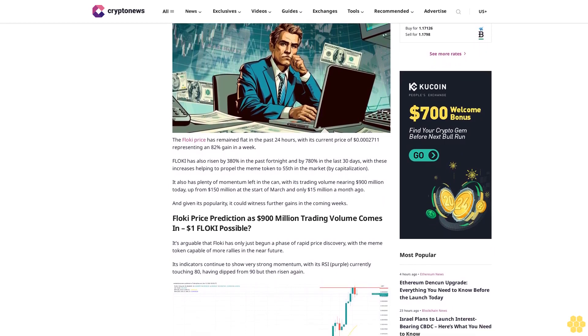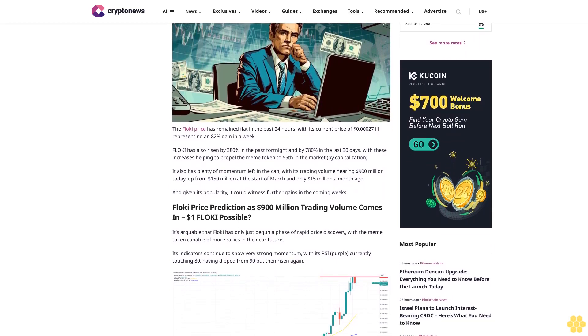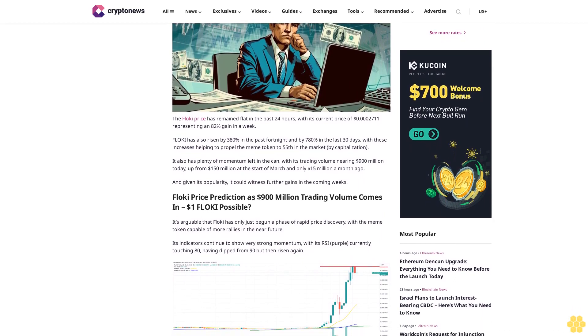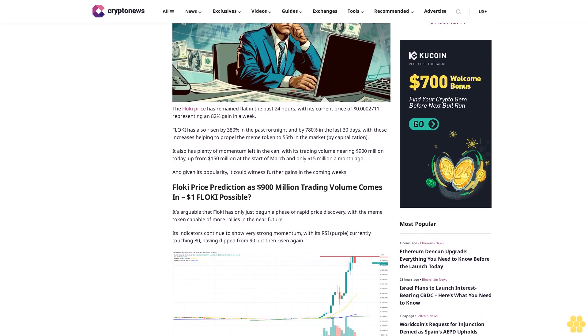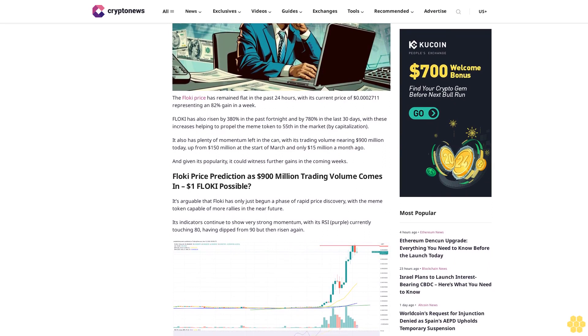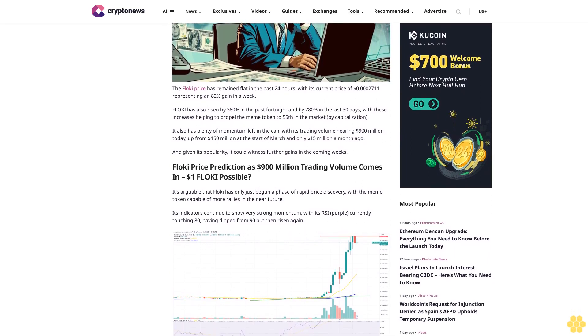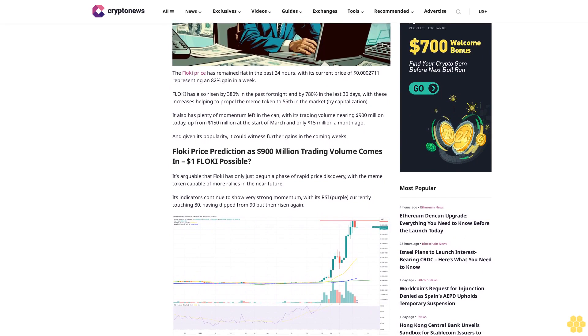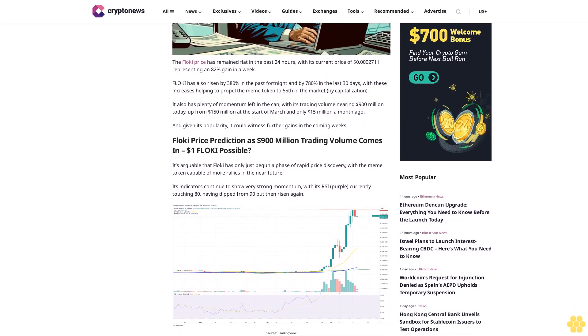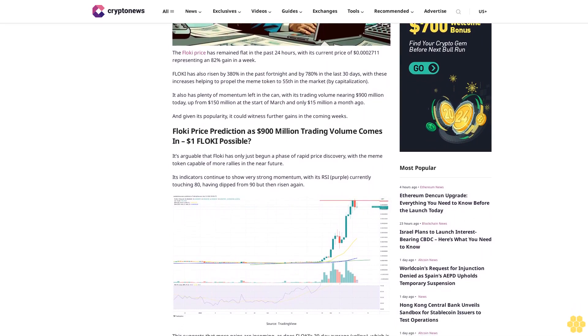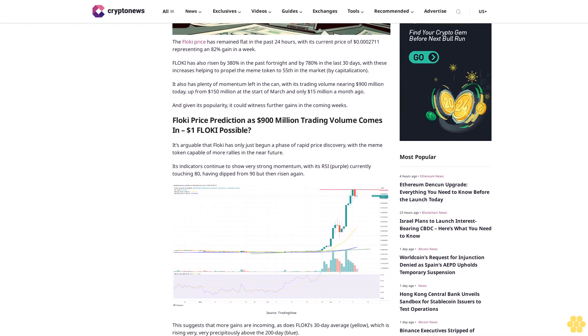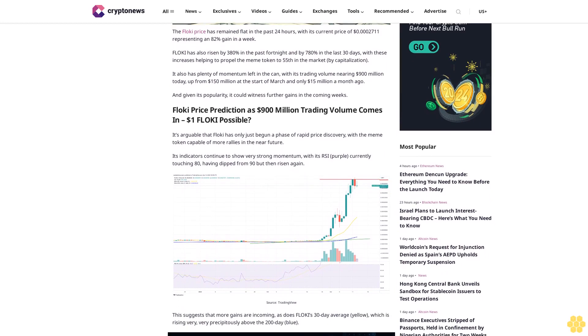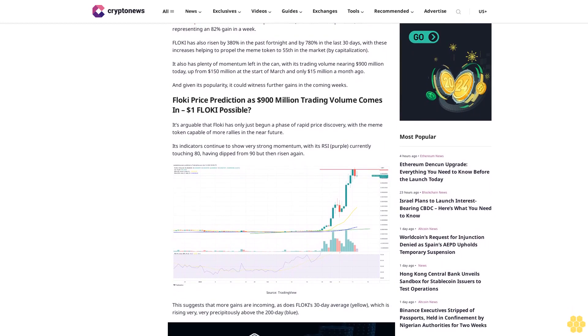Floki has also risen by 380% in the past fortnight and by 780% in the last 30 days, with these increases helping to propel the meme token to 55th in the market by capitalization. It also has plenty of momentum left in the tank, with its trading volume nearing 900 million dollars today, up from 150 million dollars at the start of March and only 15 million dollars a month ago.